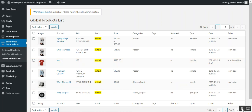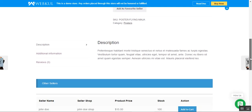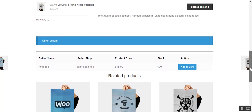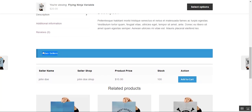That covers the WooCommerce multi-vendor price comparison plugin. If you still have any questions, queries, suggestions, or requirements, kindly reach out to us at support at webkul.com, raise a ticket at webkul.com, or contact us through webkul.com/contact. If you found this video helpful, give it a thumbs up, and thanks for watching — have a great day!